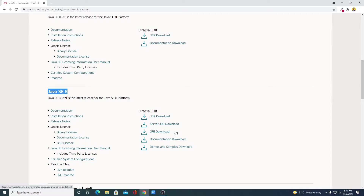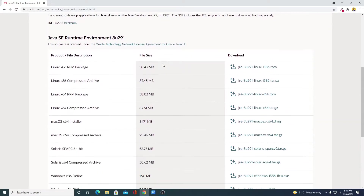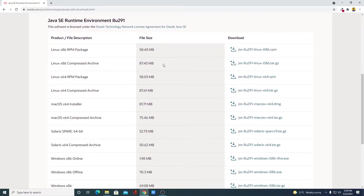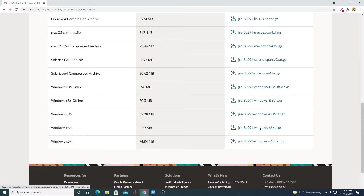There are two types of JRE version — one is offline and another one is the server version. In order to use Java JRE, you have to choose the JRE download option. Simply click on this link, and here we have the Java SE Runtime Environment download page. Simply select your operating system — we are going to download it for Windows x64.